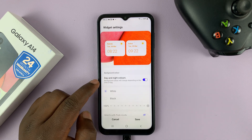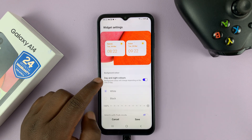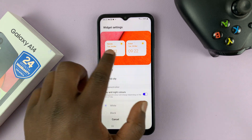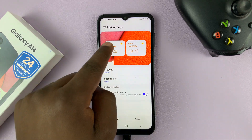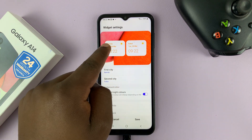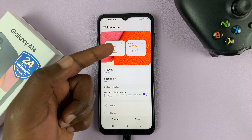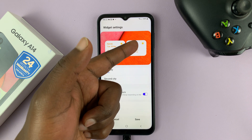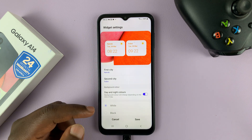You can also choose day and night colors. So in case the time for this specific place is during the day, it's going to be white, and if it's at night, it's going to be black.